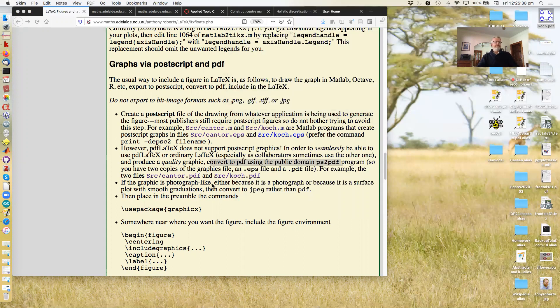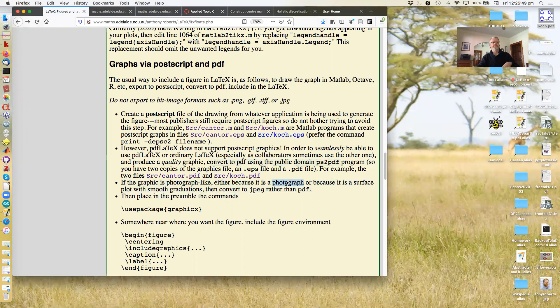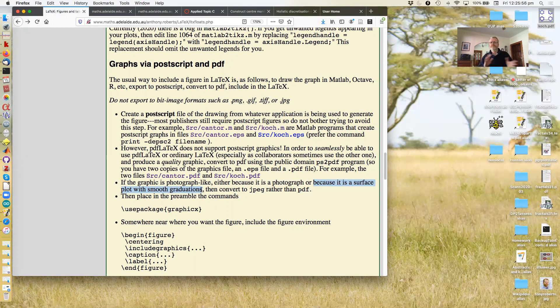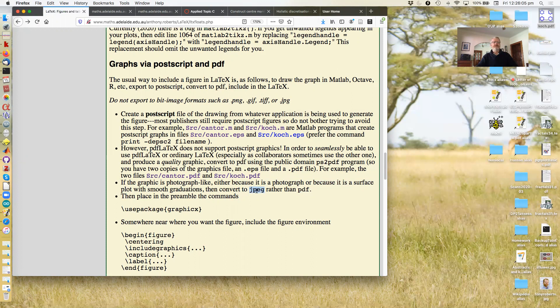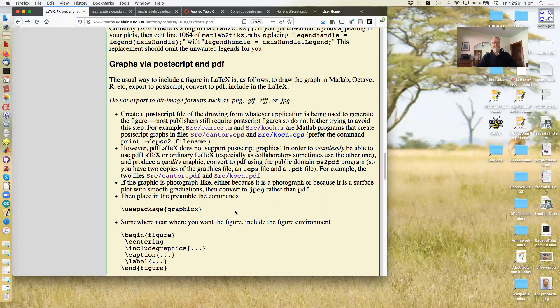Now, the only time when you should consider not going via Postscript is if it's a photograph. As I did earlier. Or because it's a surface plot with smooth graduations. So it's rather like a photograph. So if it's sort of photographic quality, then convert to JPEG rather than PDF. Maybe. Don't rush into it though.